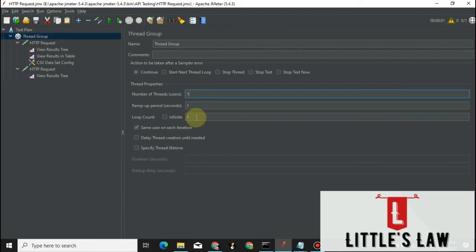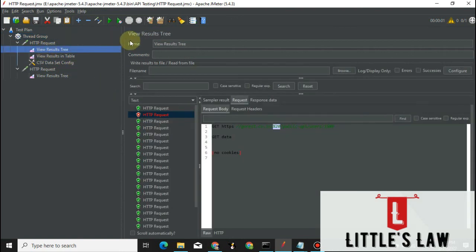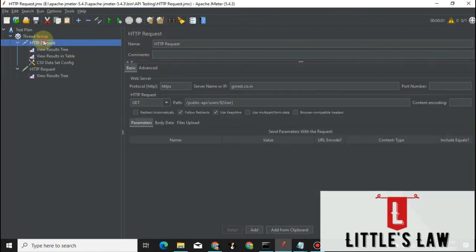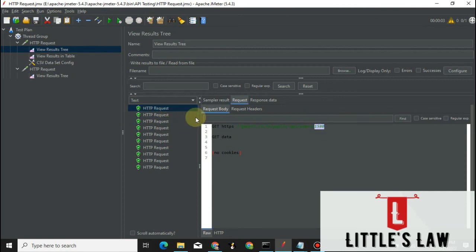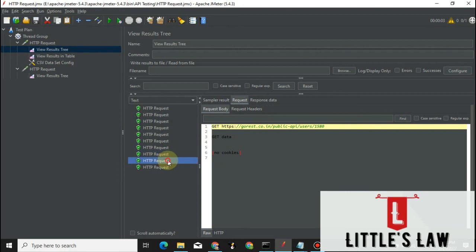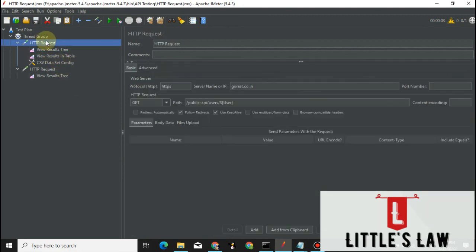Now go to the HTTP request script and replace the hardcoded value with the variable. Right-click to copy the variable name, then in the HTTP request path field replace the value using the syntax: dollar sign, open curly brace, variable name, close curly brace. Now run with one user and 10 threads. We can see the values are being replaced — for the first user it is 1580, the second is 1581, then 1582 — and so on for every iteration.